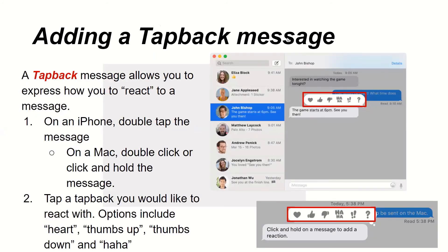Adding a tapback message. A tapback message allows you to react to a message. On an iPhone, double-tap the message. On a Mac, double-click or click and hold the message. Then tap the tapback reaction you would like to use. Options include heart, thumbs up, thumbs down, and haha.